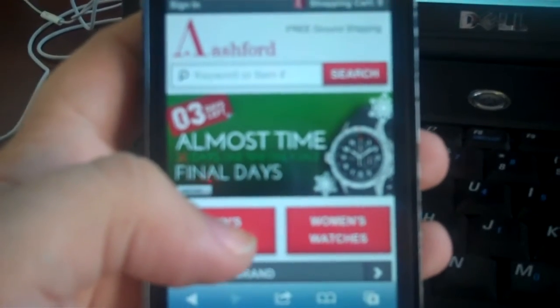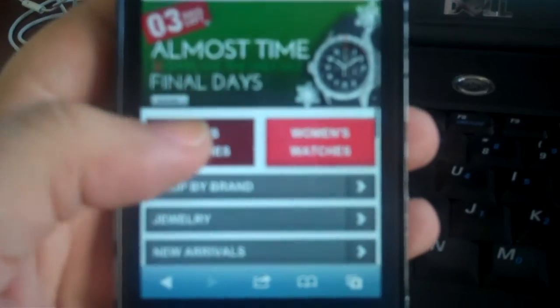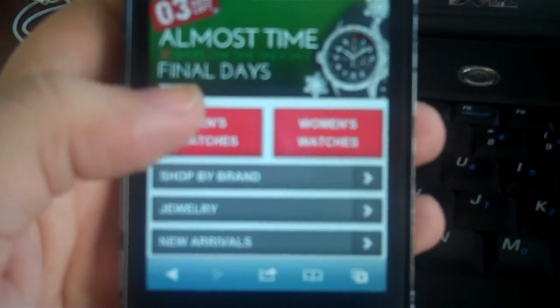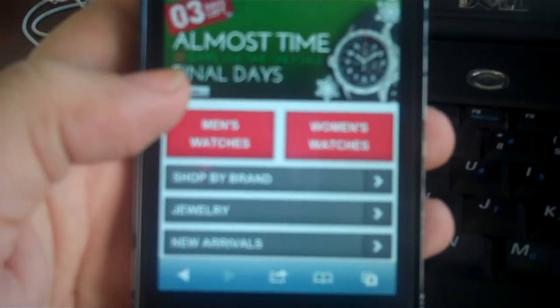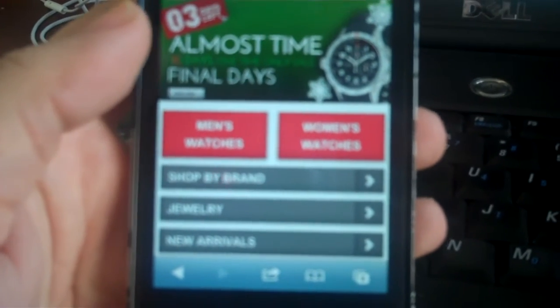So this is the Ashford mobile site and as you can see they're really getting in touch with the holiday season.